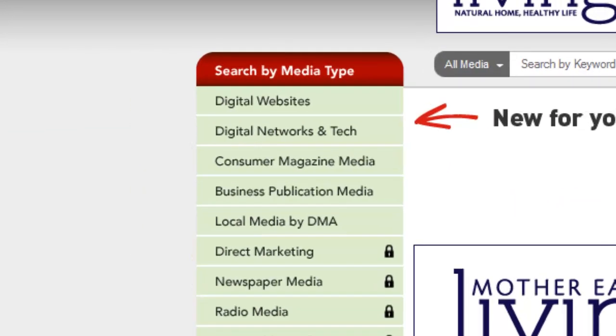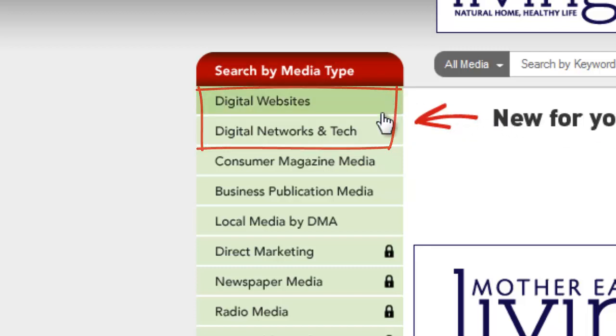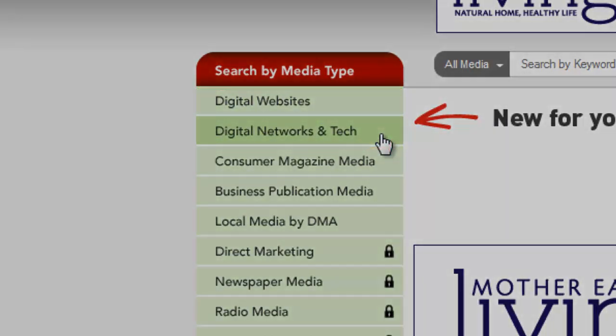When you first log in to SRDS.com, you'll note that what used to just be digital media is now divided into two sections: websites and networks and tech.